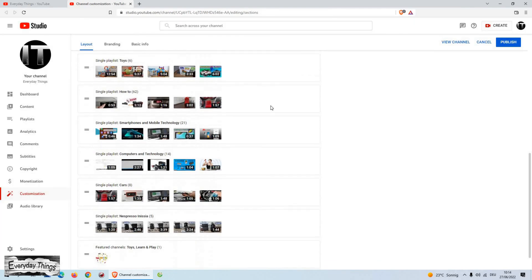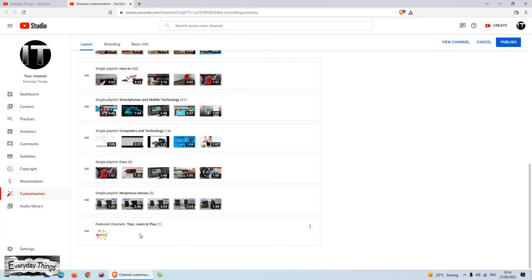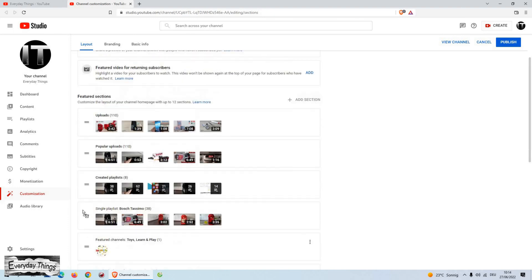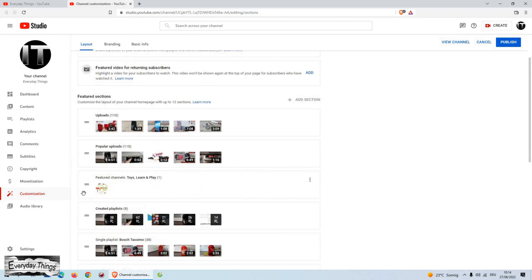Now you need to place it in the position where you want it to stand. Once you have set it up, click on the publish in the upper right corner.